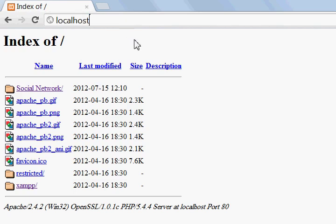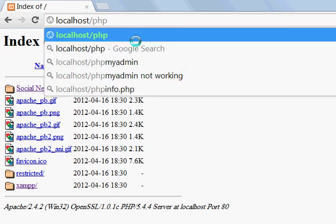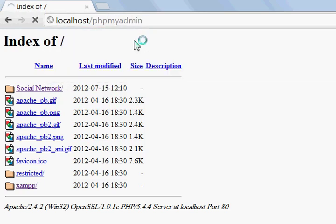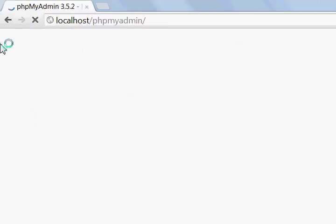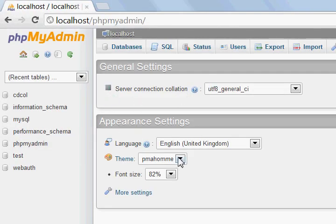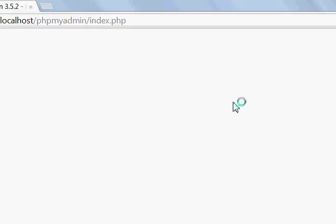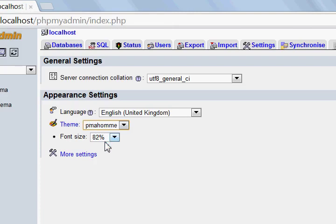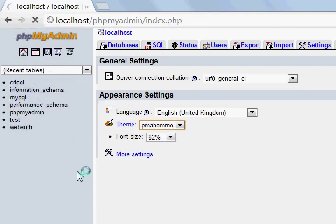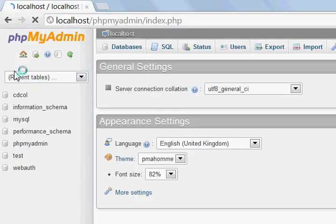If you want to set up a user login database, you type in localhost/phpmyadmin and press enter and it will load. This theme should pop up — or maybe this other theme will be there, most probably for you guys, but I prefer this one. That's just my personal choice, you can take whichever you want.